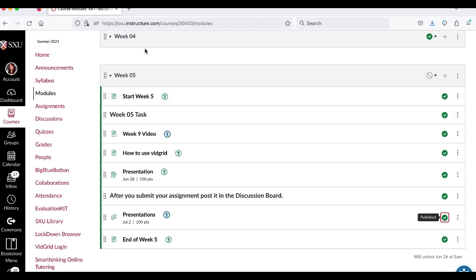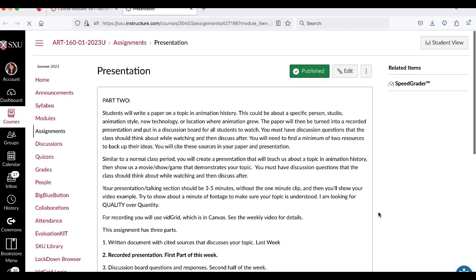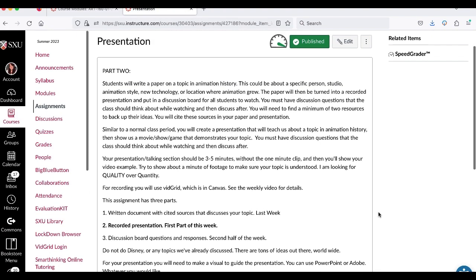This week I'm not doing any sort of presentation myself. I'm not gonna have any quiz. What you're gonna need to do is turn your paper from last week into a presentation. So you wrote the paper about the studio, style, technology, etc. So then you're going to turn it into a presentation.